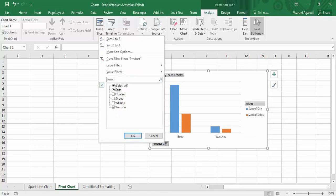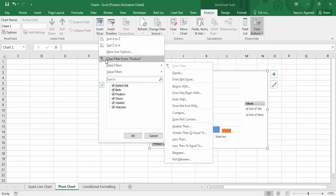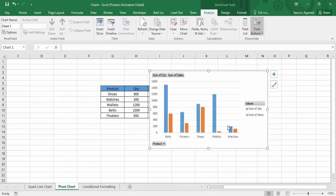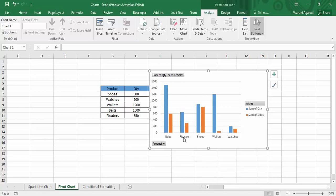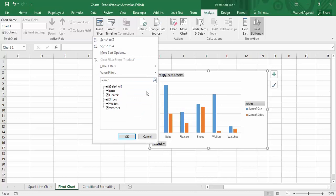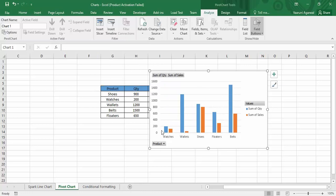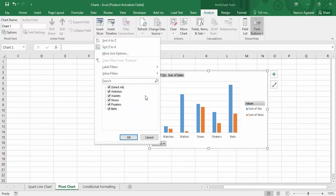That's filtering on the basis of products. You can also go to 'Select All' or 'Clear Filter from Product' to remove filters and show all data. The data is shown in a sorted order — by default ascending order by product name: B, F, S, W, W. If you want to change the sorting order, click the products option. To sort by product name in descending order, use the 'Sort Z to A' option and they will be sorted in descending order. If you want to sort by a different field, go to 'More Sort Options'.